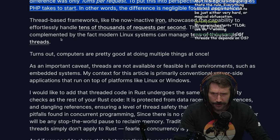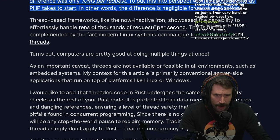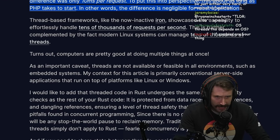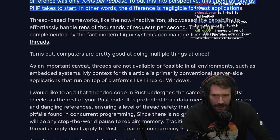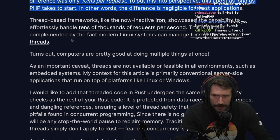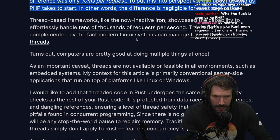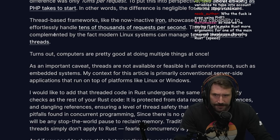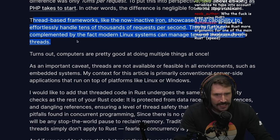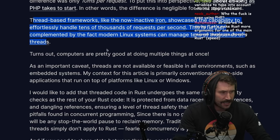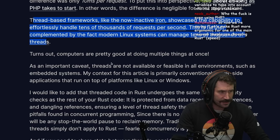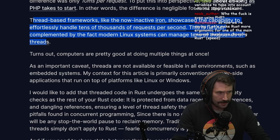Thread-based frameworks like the now inactive Iron showcase the capability of effortlessly handling tens of thousands of requests per second. This is further complemented by the fact that modern Linux systems can manage tens of thousands of threads.